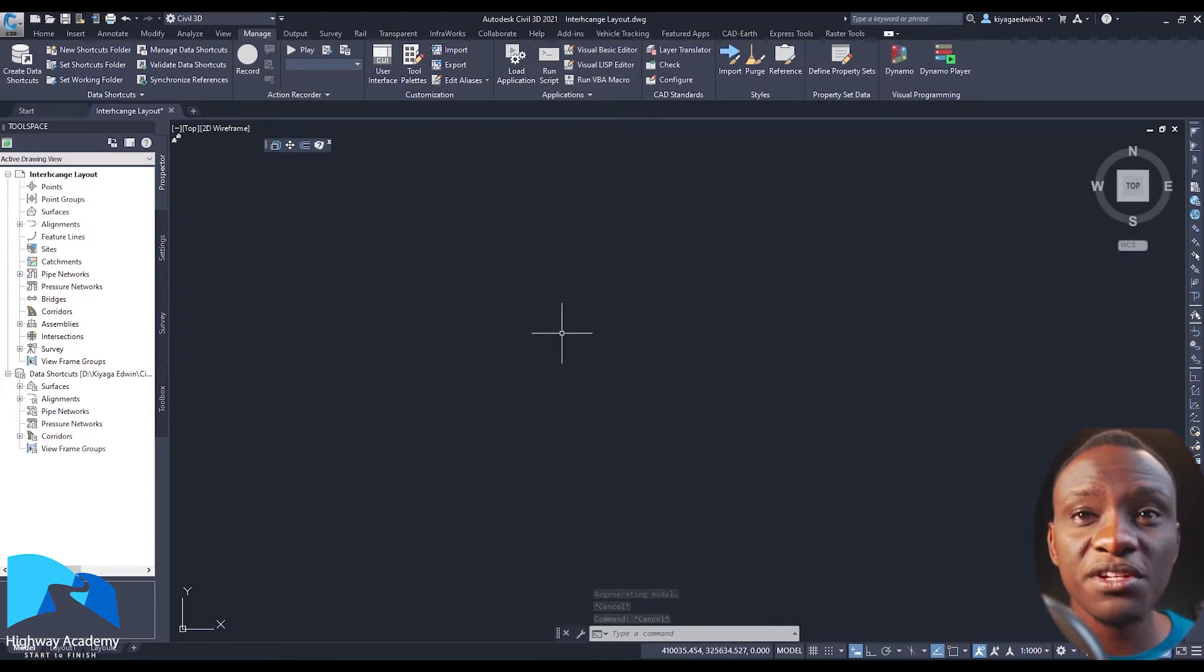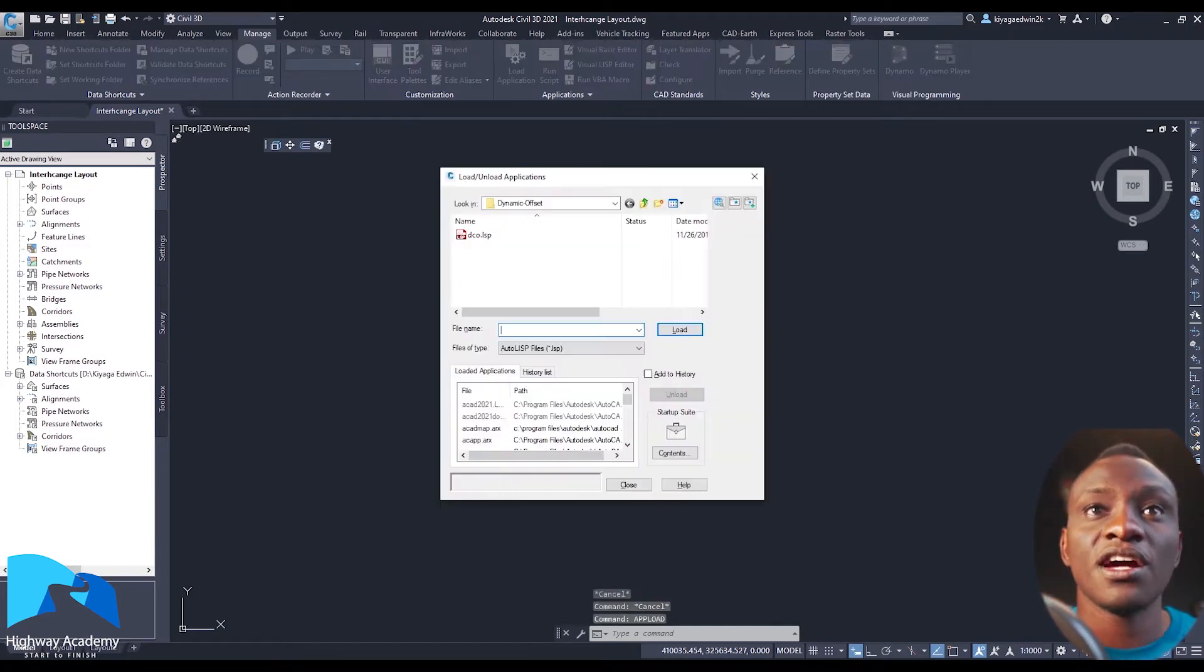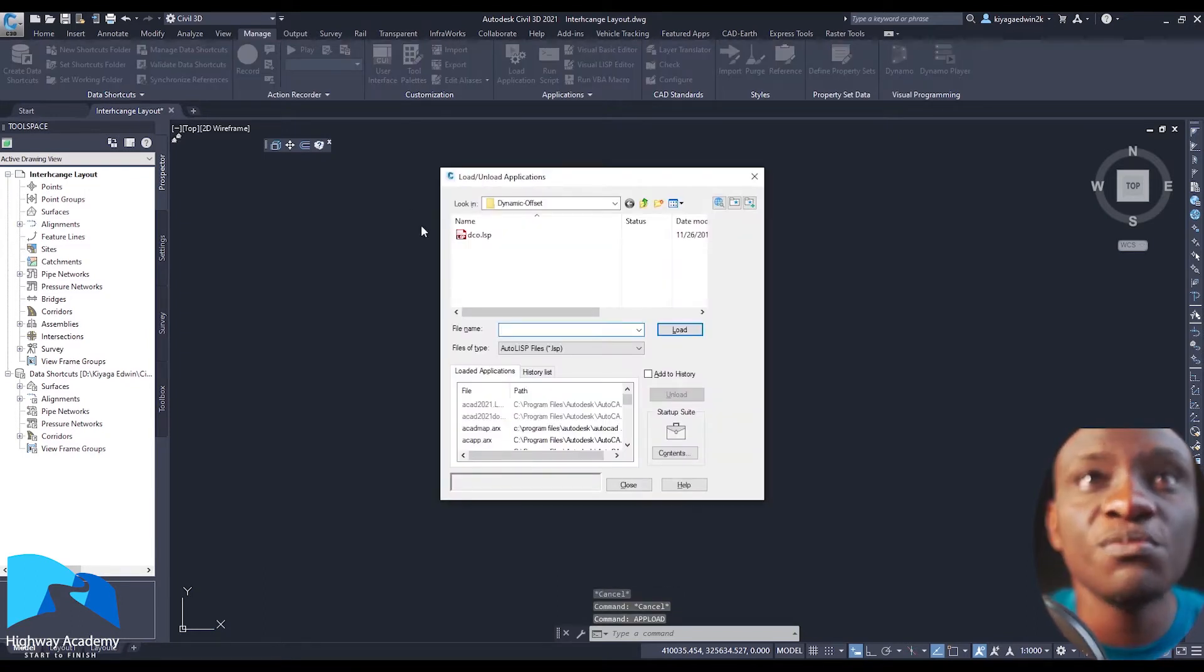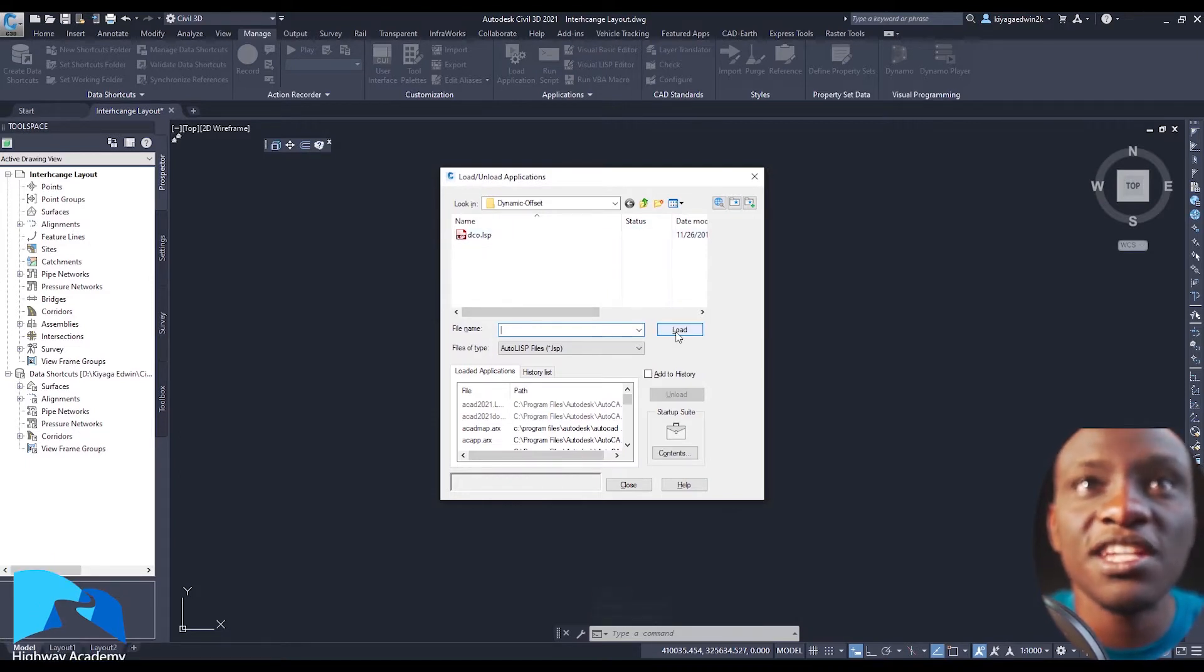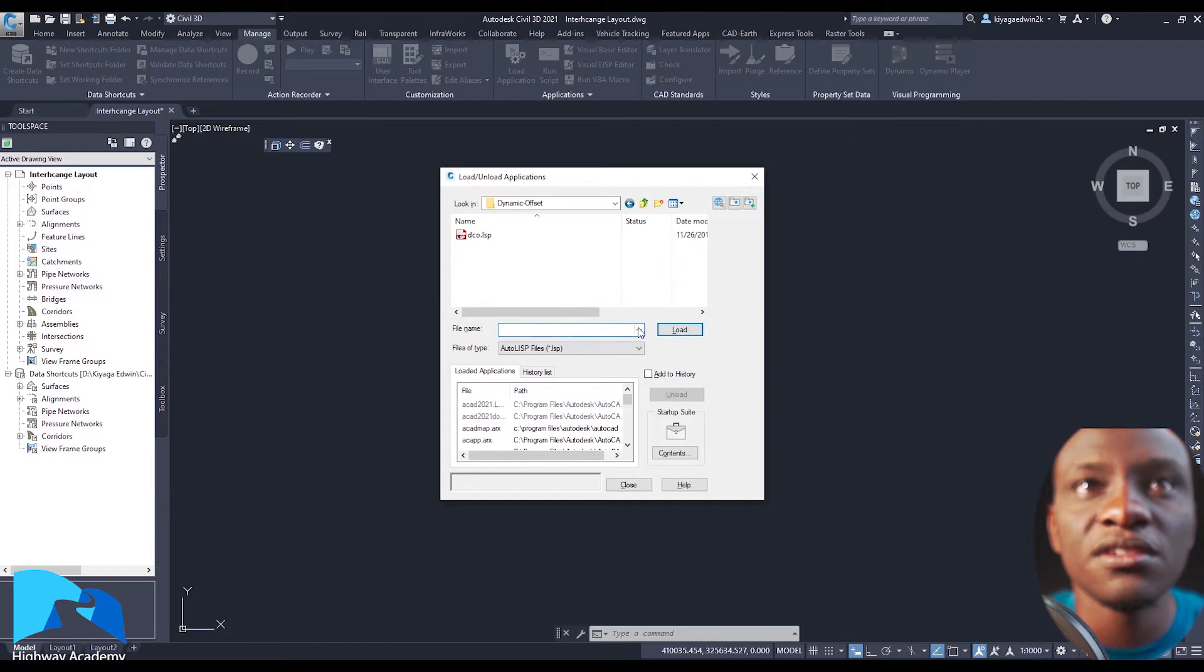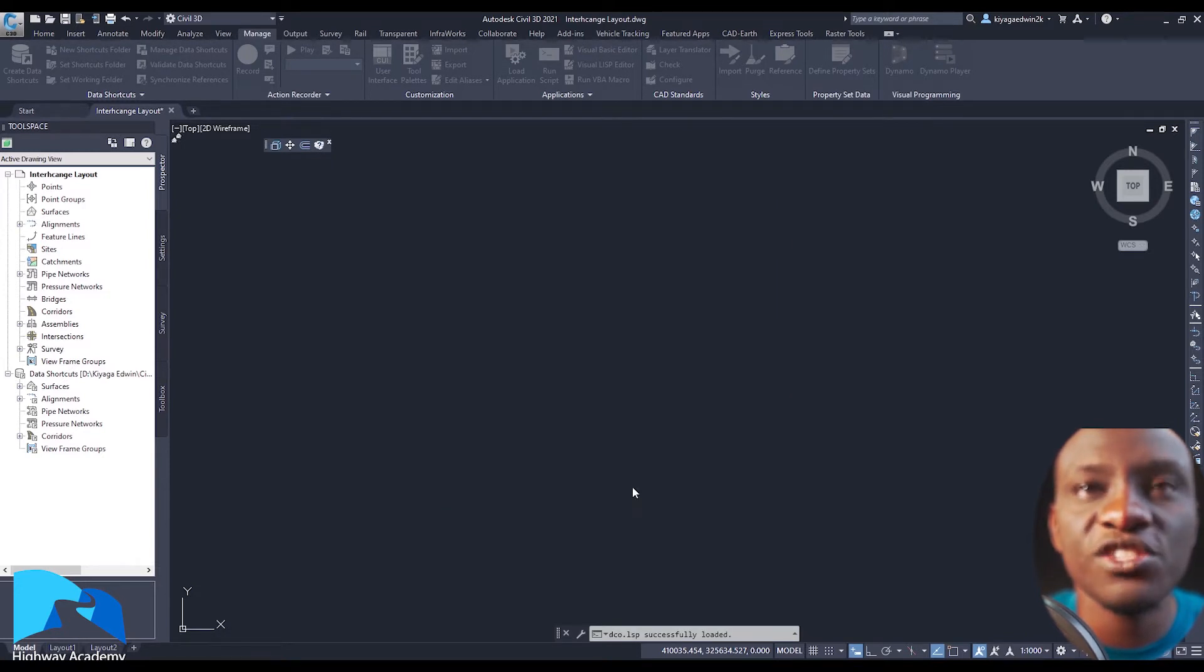To add it, you type in a command called upload and then you look for the script, it's called DCO. You load it, that's the name of the command. So let's load DCO - it's Dynamic Offset.